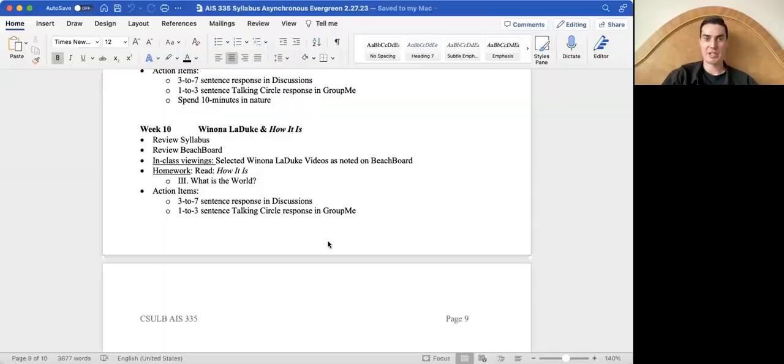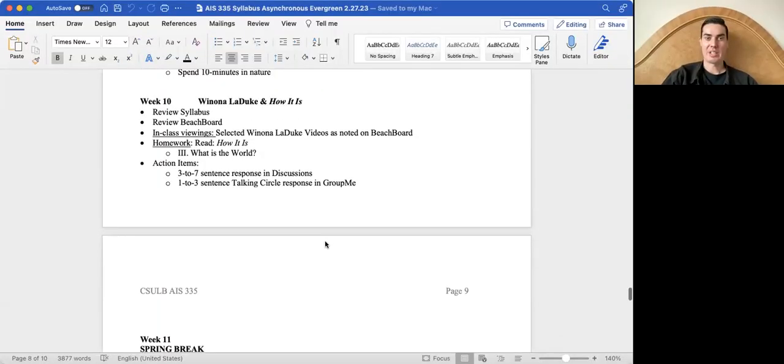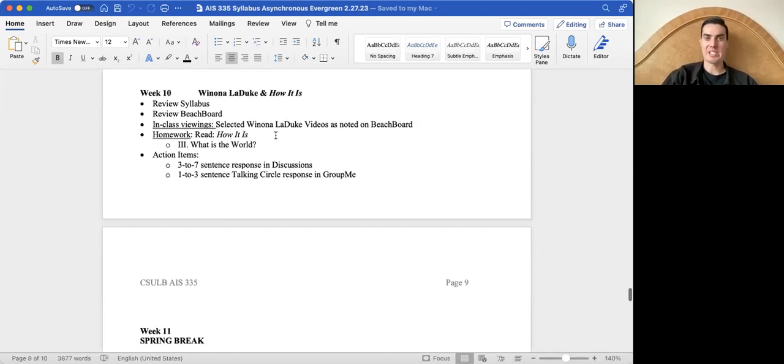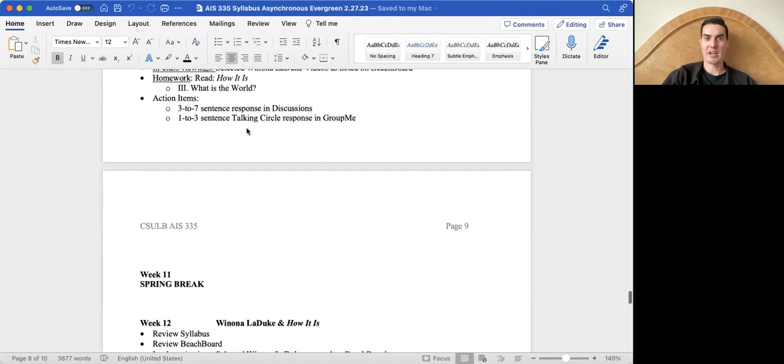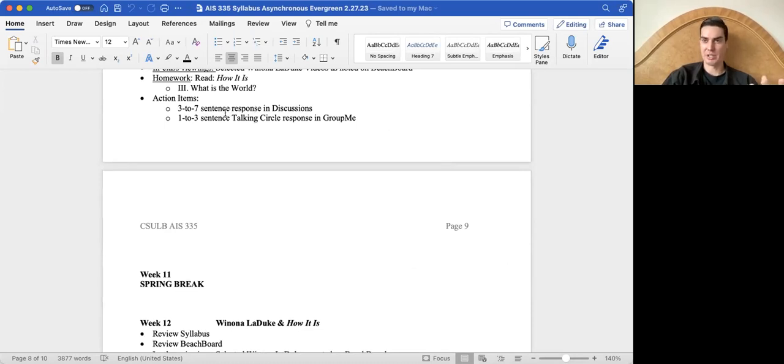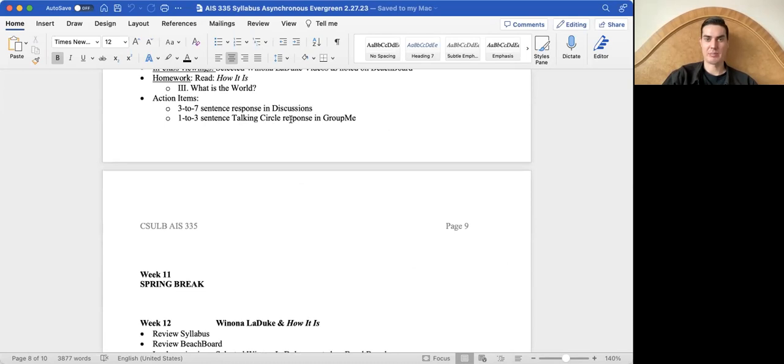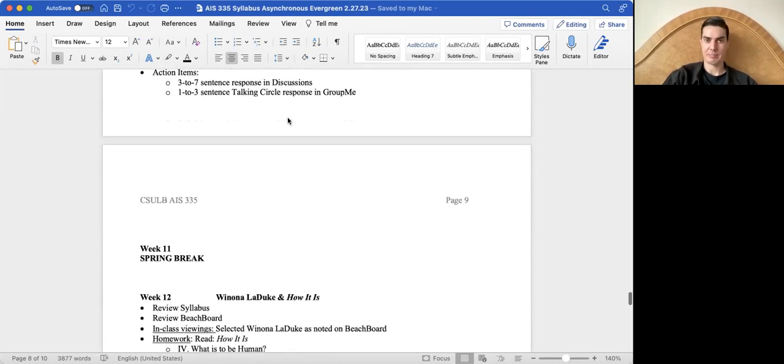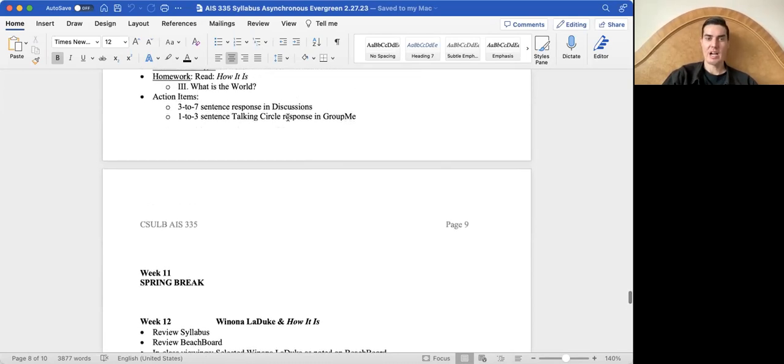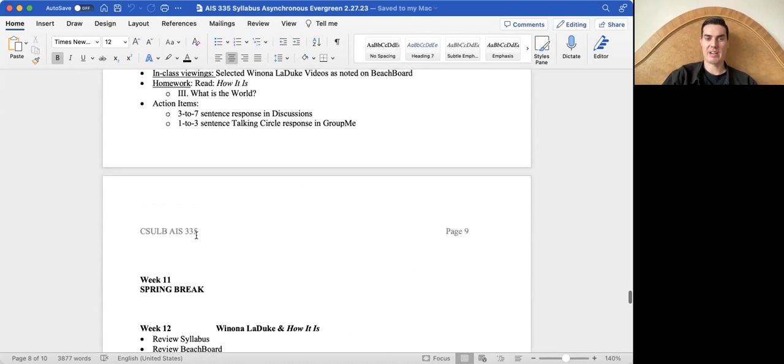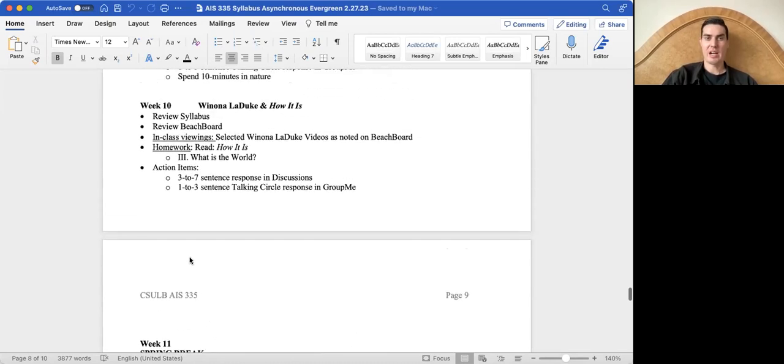No one more you than you, I've been told, so keep being you. We're going to continue on. For our readings here, we're looking at how it is, and this section here is what is the world, and as a reminder, your action items this week are three to seven sentences in the discussion board, after watching all the films and doing the reading, one to three sentences in the talking circle groups, our peacemaking circle, and then we have a spring break for next week.